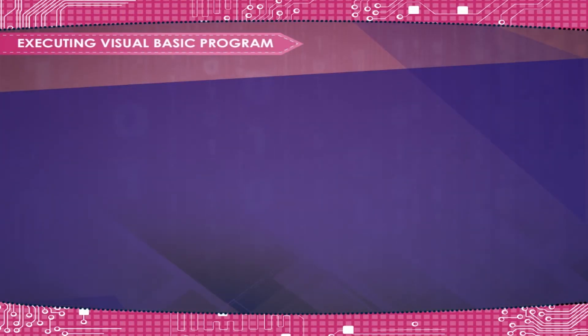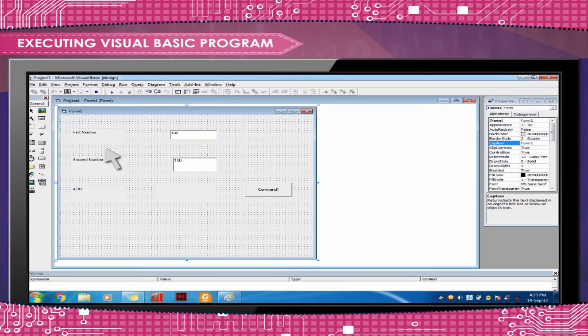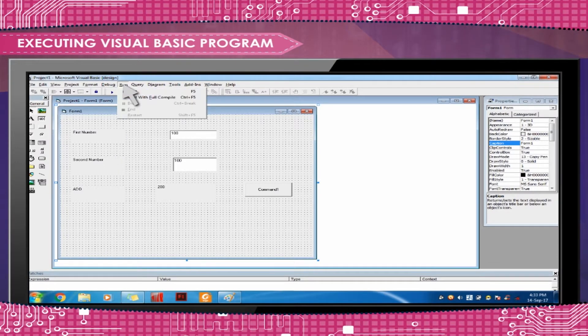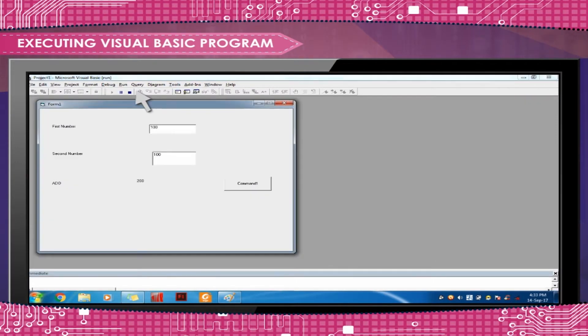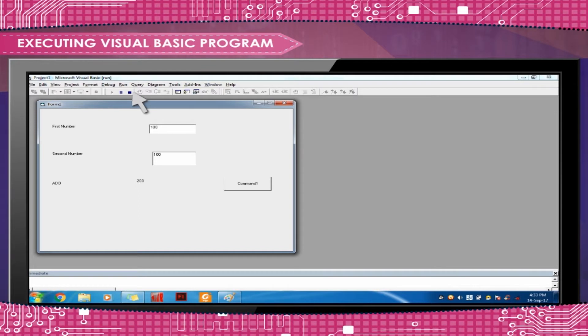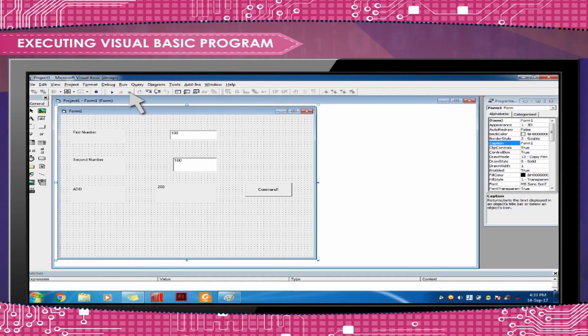Executing Visual Basic Program. On the menu bar, select Run, Start or press the F5 function key. The following screen will be displayed. To stop execution and go back to editing mode, click on the Close button.